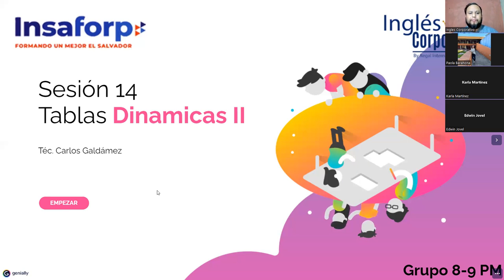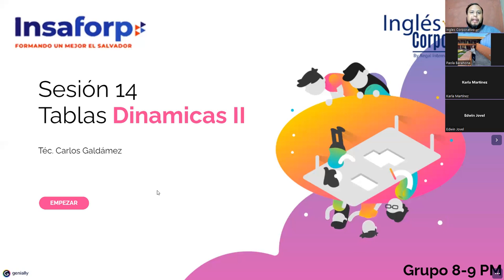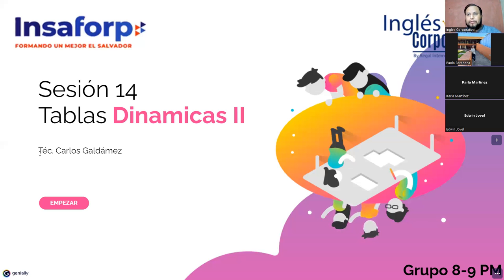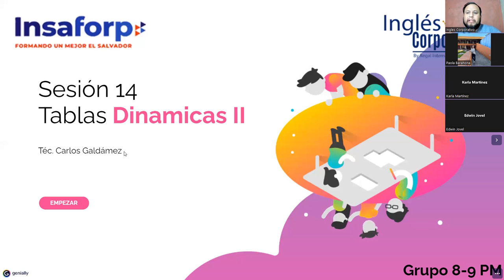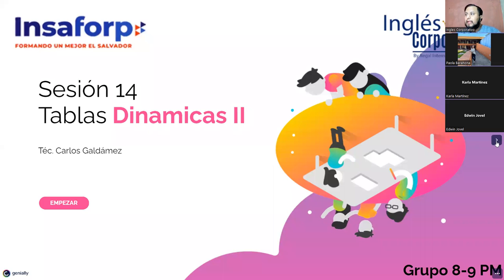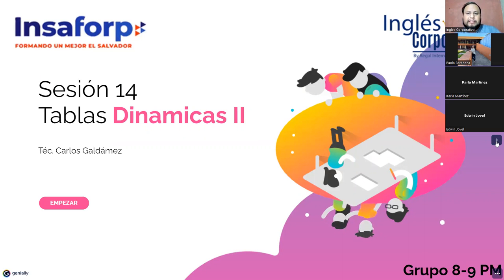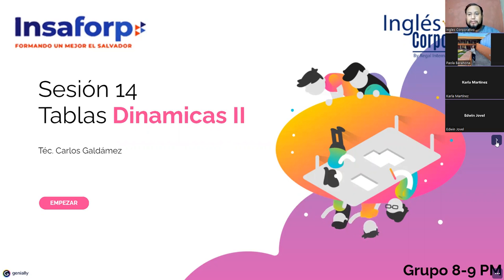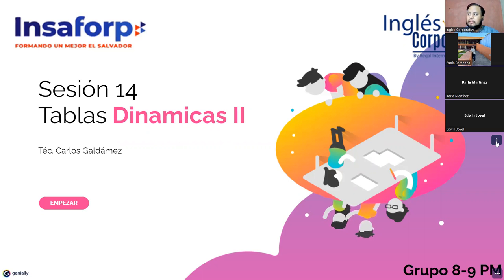Vamos a ir departiendo lo que sería la parte teórica el primer día y la parte más práctica el siguiente día. El día de hoy les traigo un libro de trabajo que ya se lo voy a compartir a través de lo que es el chat de Zoom. Bueno, recordarles mi nombre, Carlos Mauricio Galdámez, soy técnico de Ingeniería en Sistemas y estudiante de licenciatura en Informática Detectiva, segundo año en la Universidad Nacional.